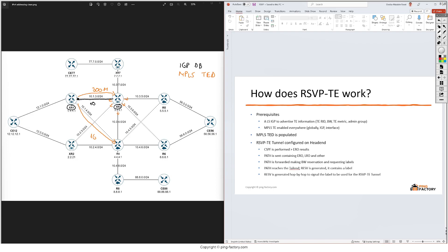Then we'll also have a traffic engineering metric which by default has the same value as the IGP metric but it can be modified. So instead of a TE metric of 10 between R1 and R3 we can have a TE metric of 20, and instead of a metric of 50 on this link between XR1 and R4 we can have a TE metric of 5.